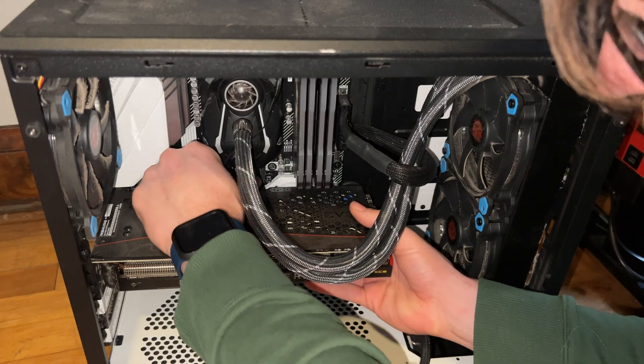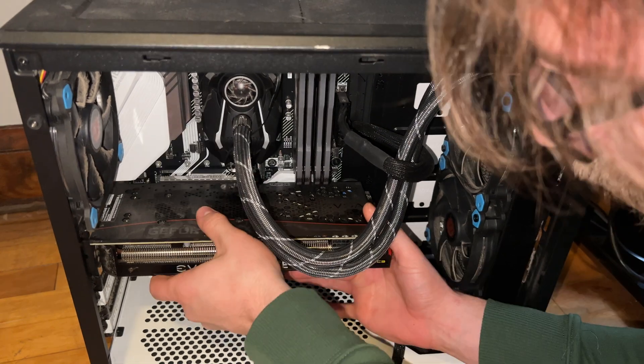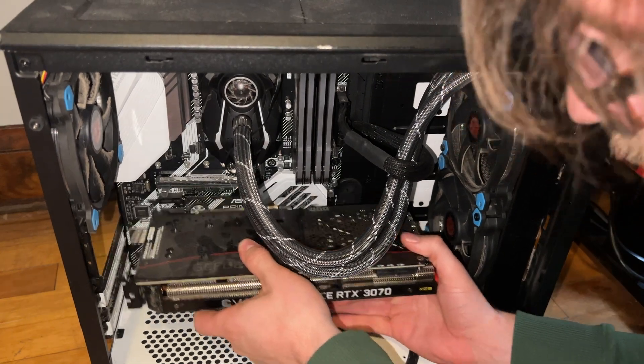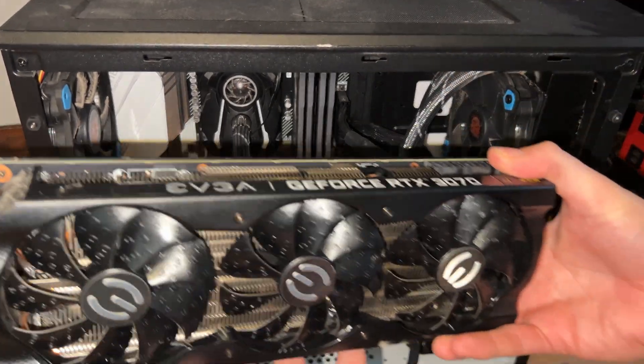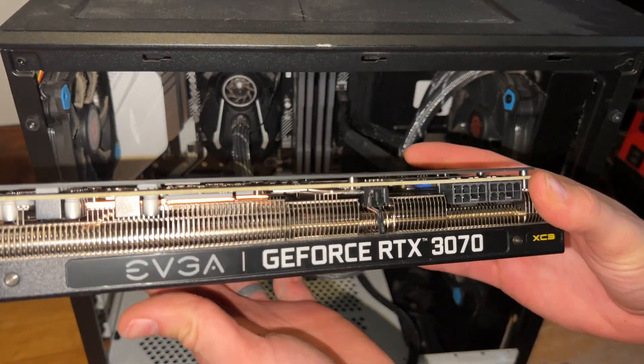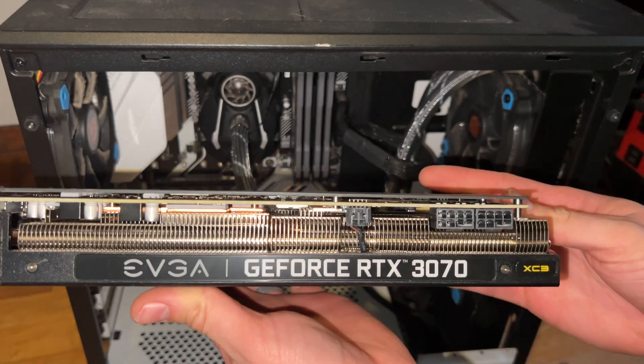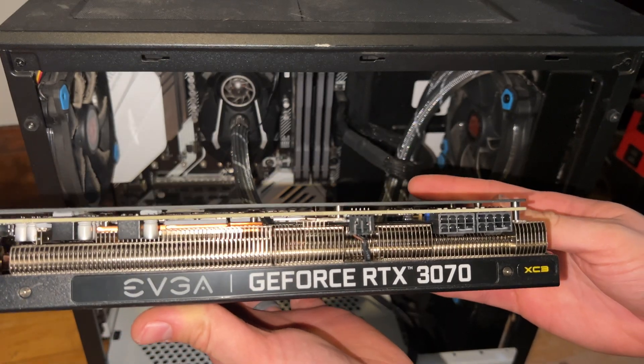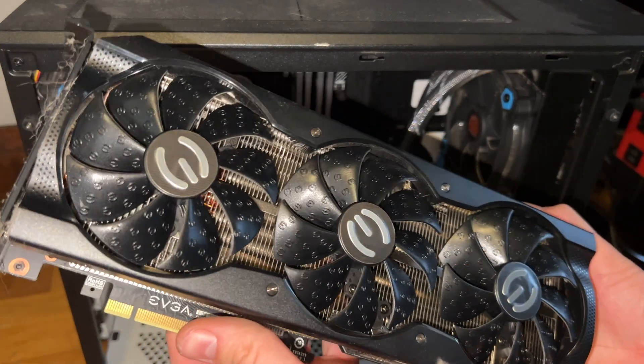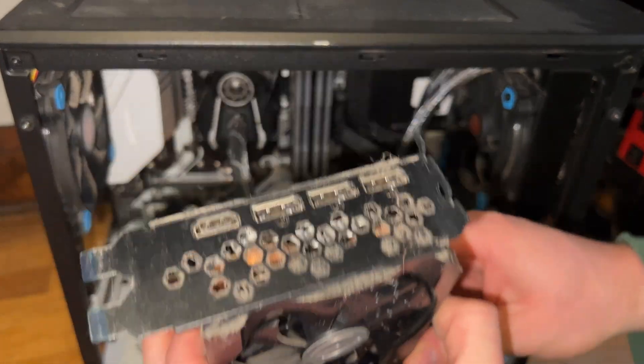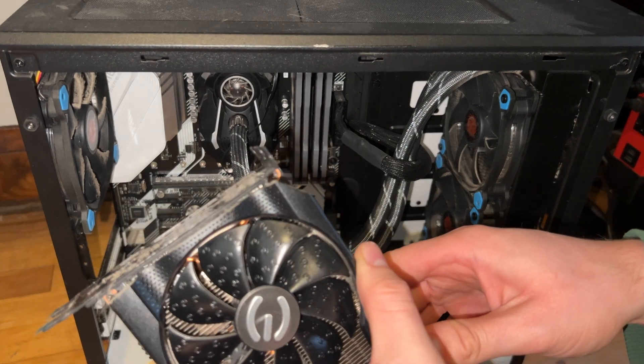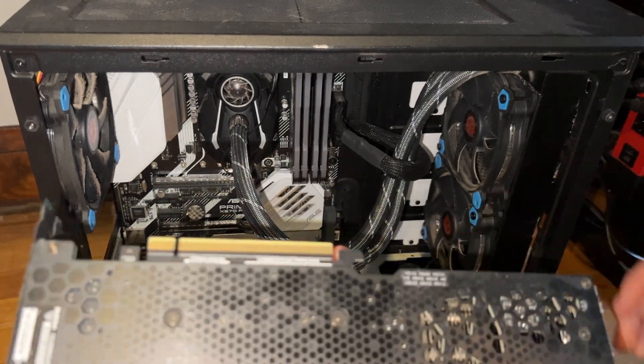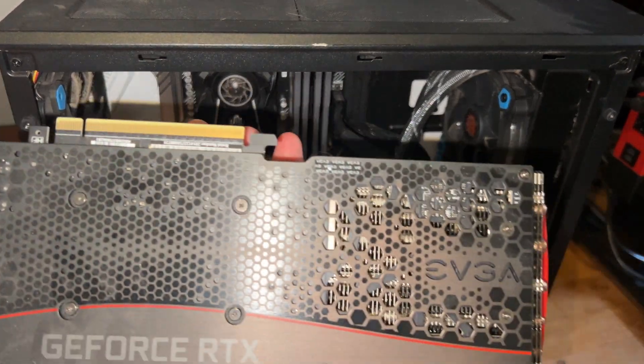Next, we need to pull out the GPU here. We have the EVGA RTX 3070. Overall, it looks fairly clean, minus some little dusties there, but we'll be sure to clean everything out.